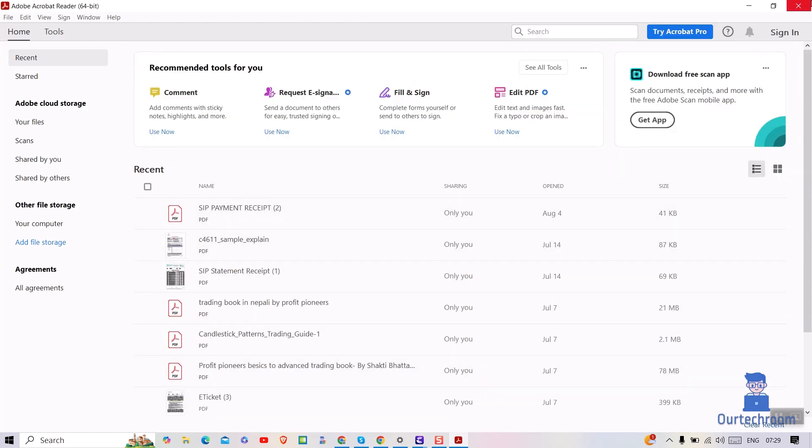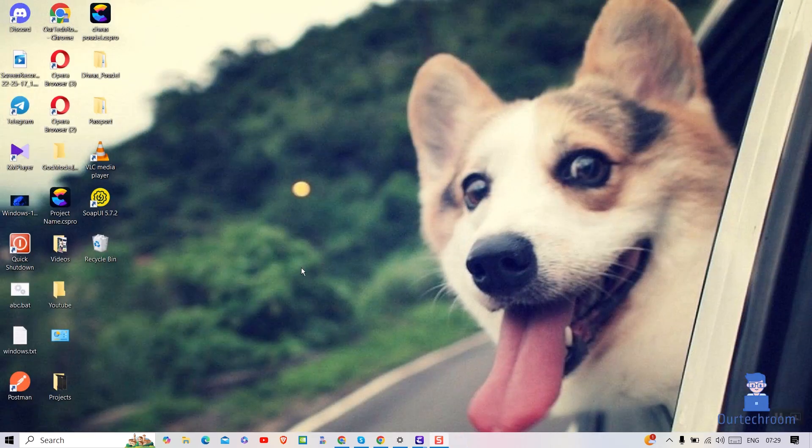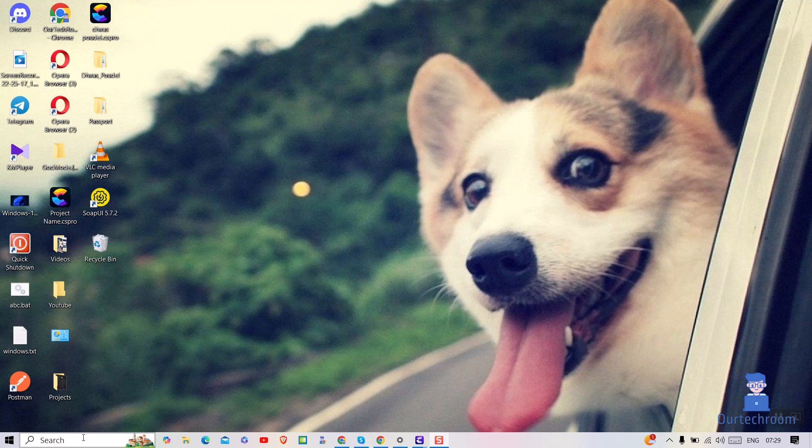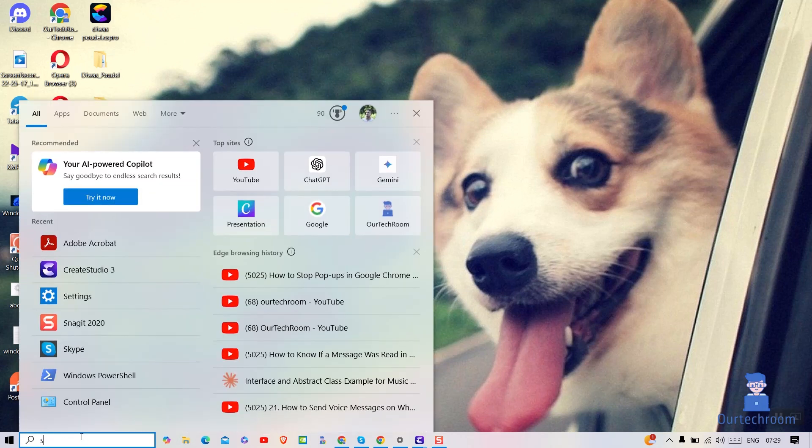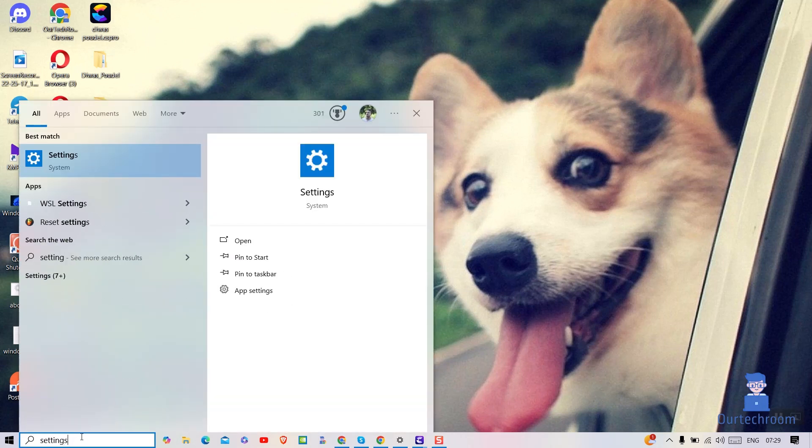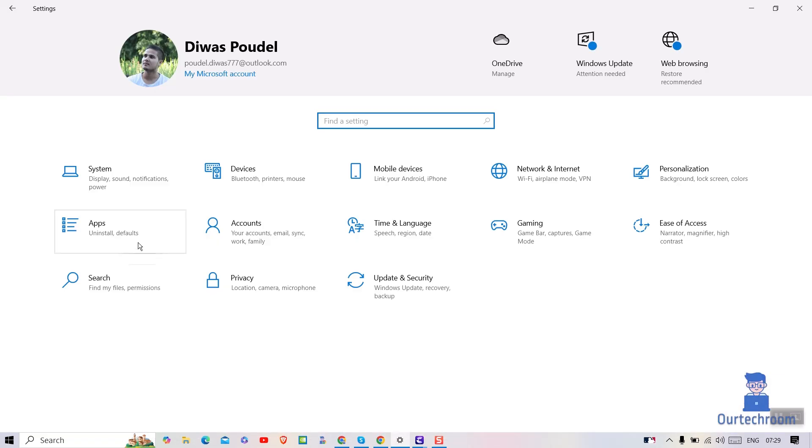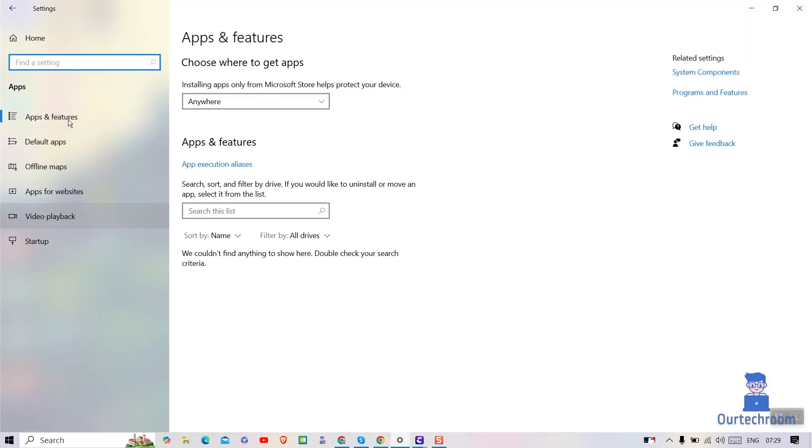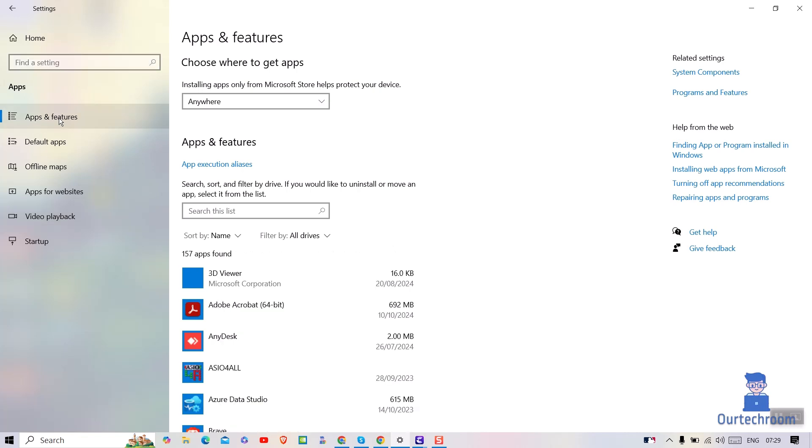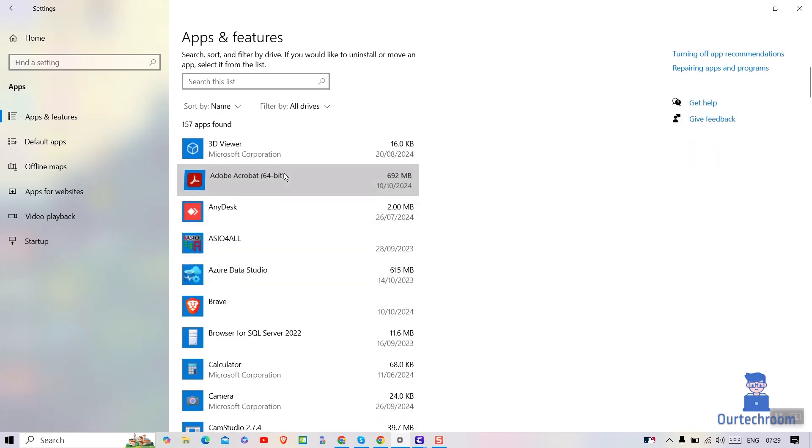Close Adobe Reader, then go to Search and type Settings and select it from the list. Next, click on Apps. Click on Apps and Features. Click on Adobe Acrobat Reader.